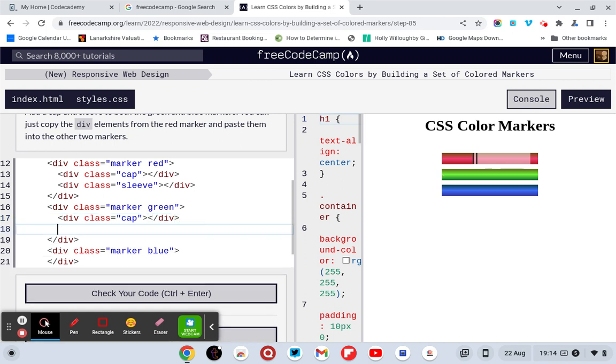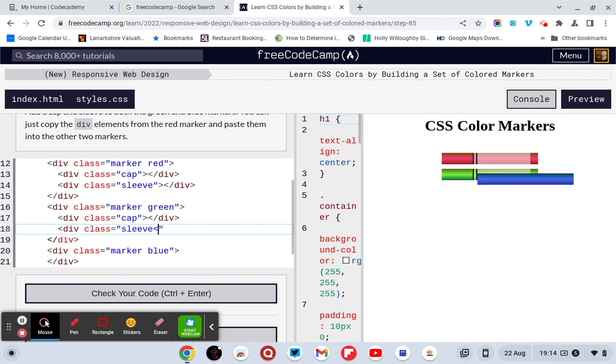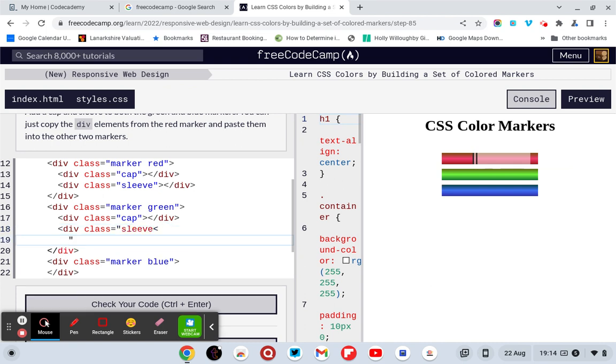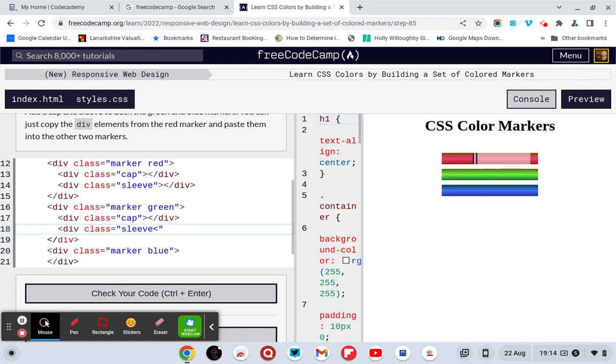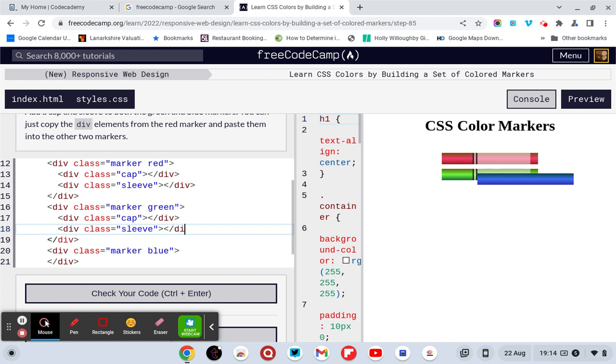Then we need another div. Class equals sleeve. Then we need a closing div.